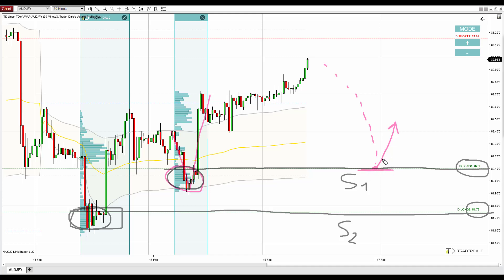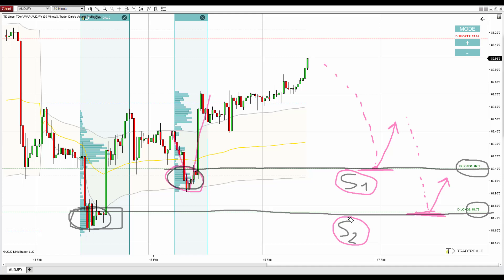This is the first support — this is where I expect the first reaction. Then if there's another pullback at some point in the future to the second support, I expect another reaction there. Support number one at 82.10, support number two at 81.75 — both based on rejection setups and both based on significant volume clusters within that rejection.